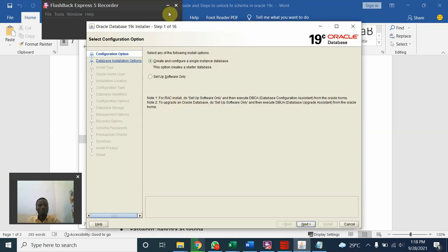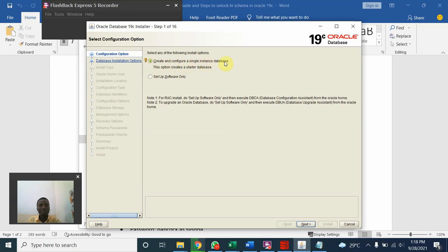We'll have two installation procedures. You can create and configure a single instance database or you can set up the software only. So I'll go with the first one: create and configure a single database only. Next.